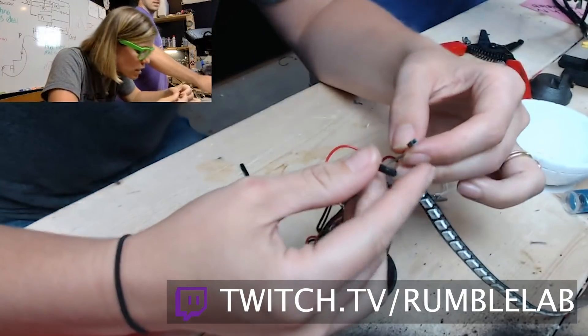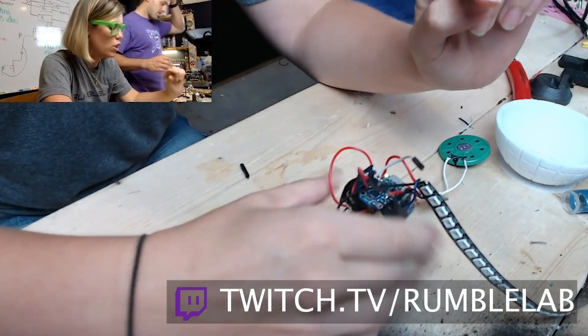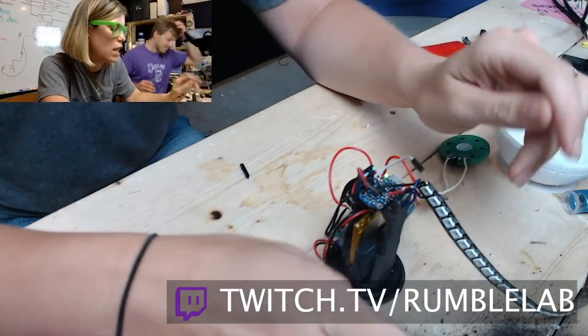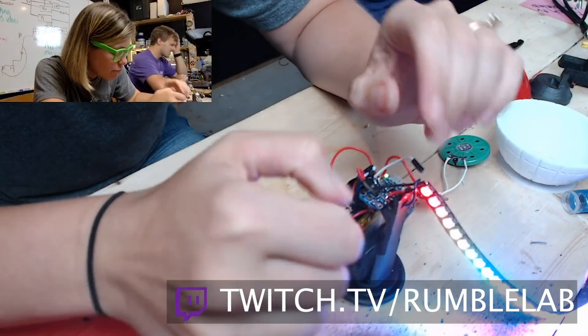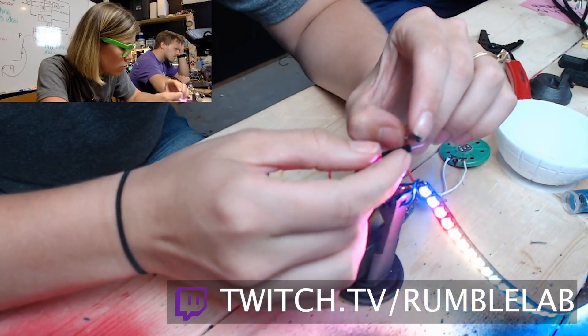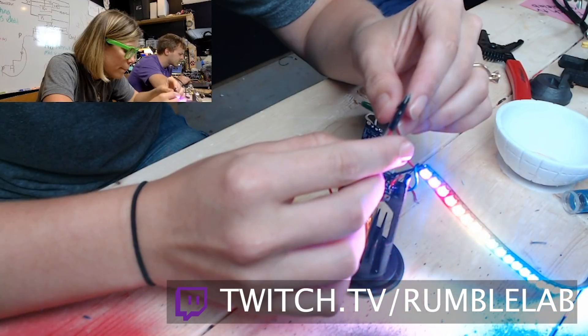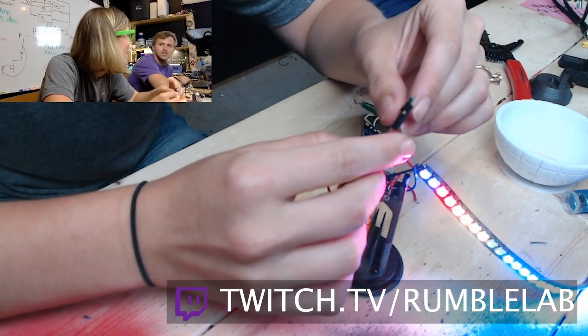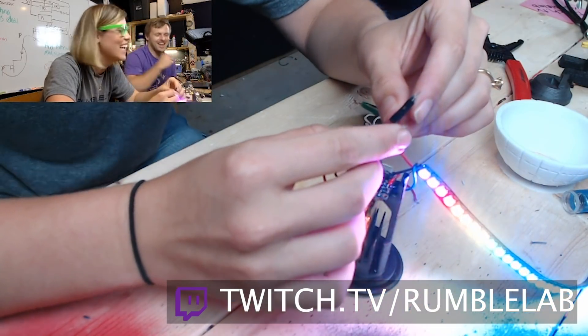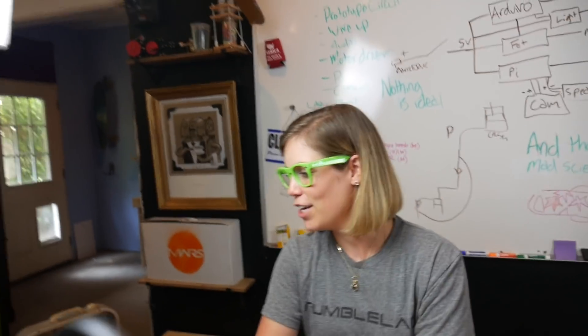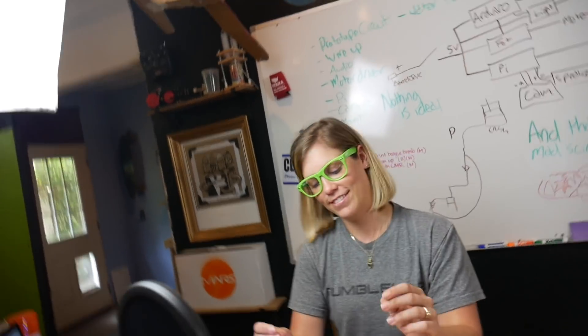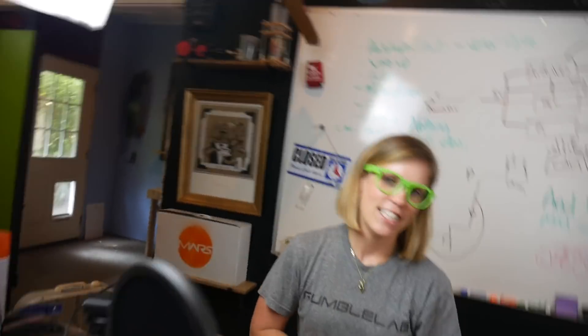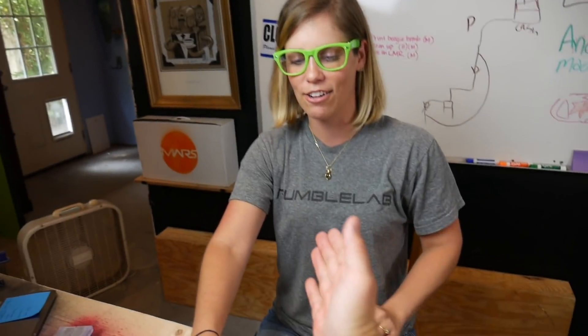So getting the sound to work took a little persistence to say the least. We even live streamed if you want to take a look at our Twitch account to see the full struggle, but yeah, it was really cool to have the light bulb go off on this. I got it to work! High fives all around!